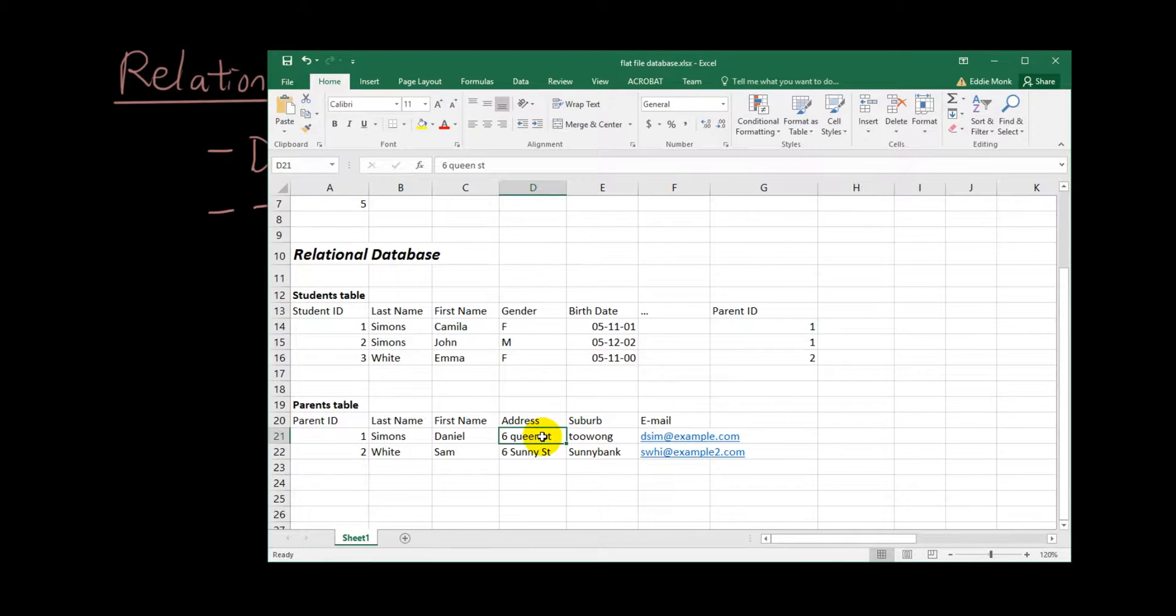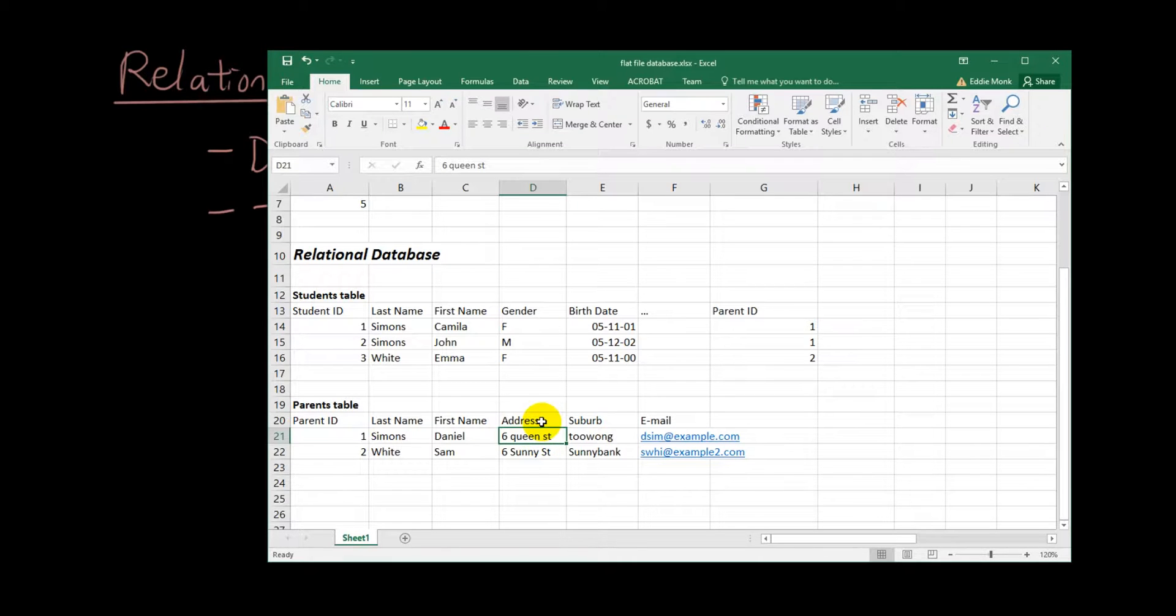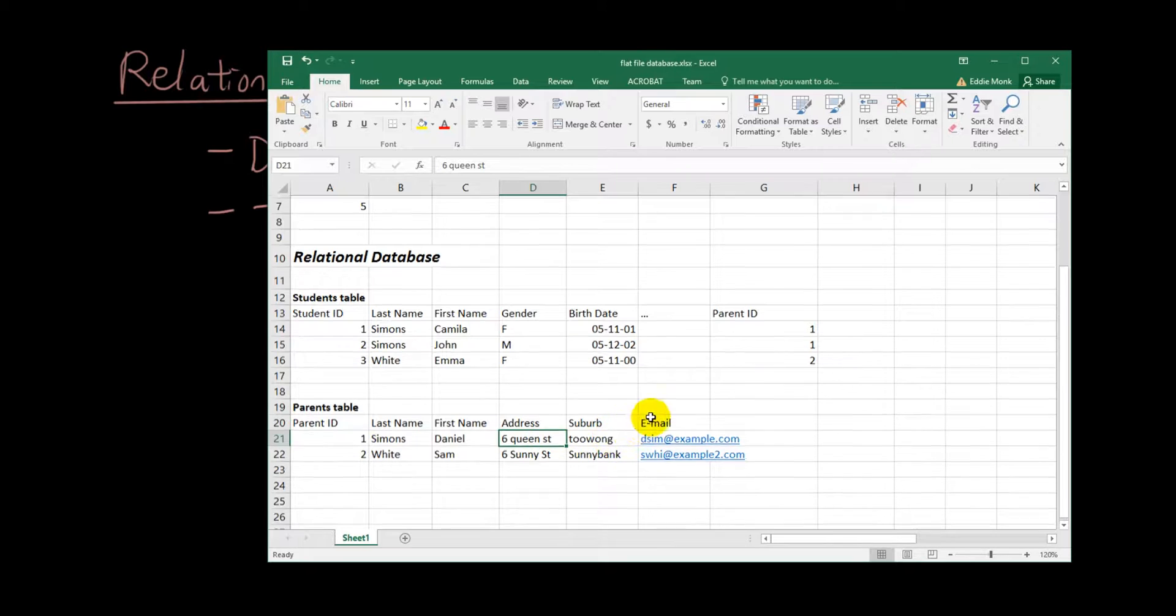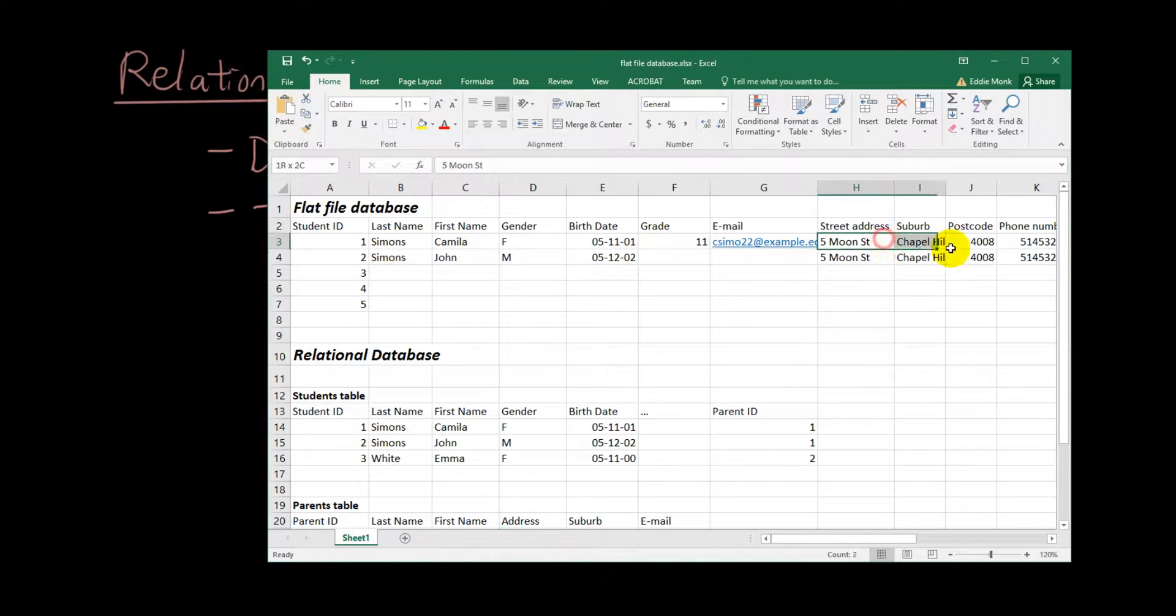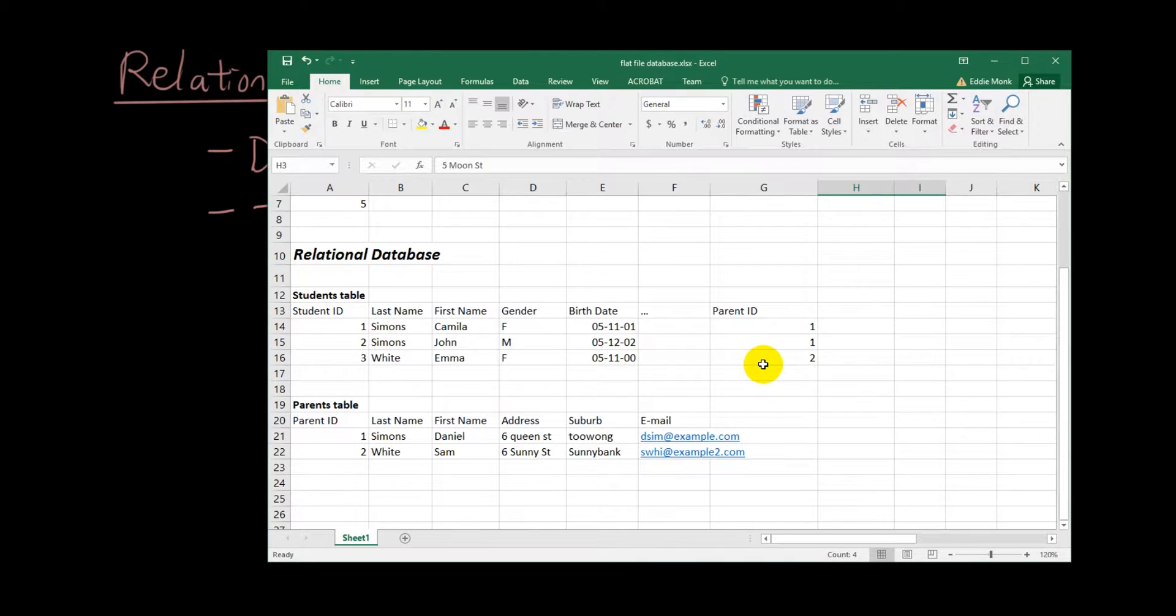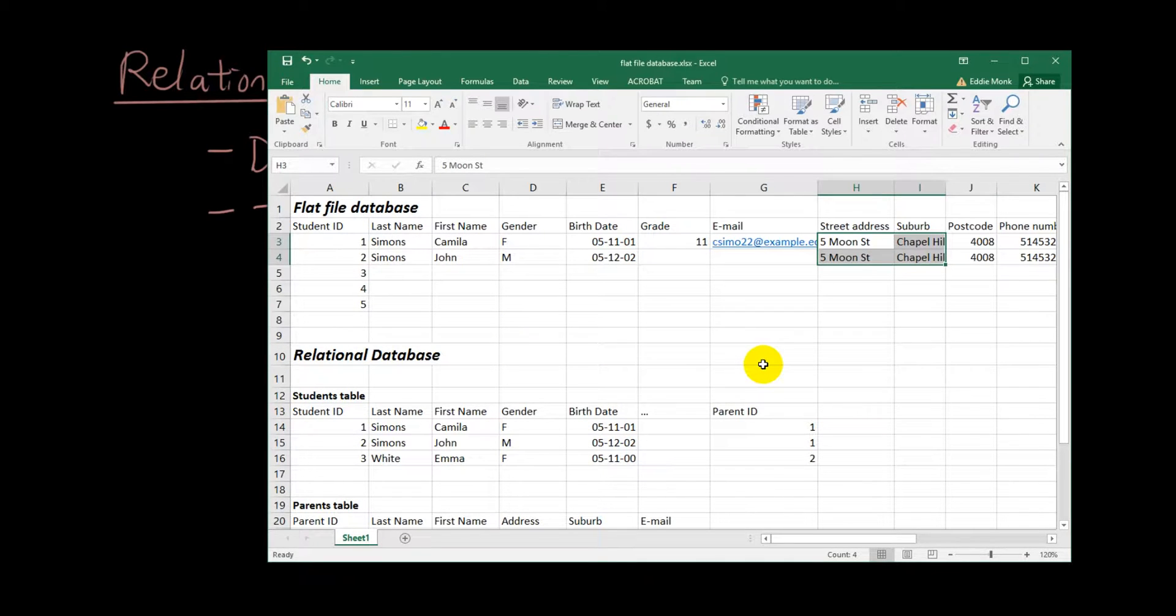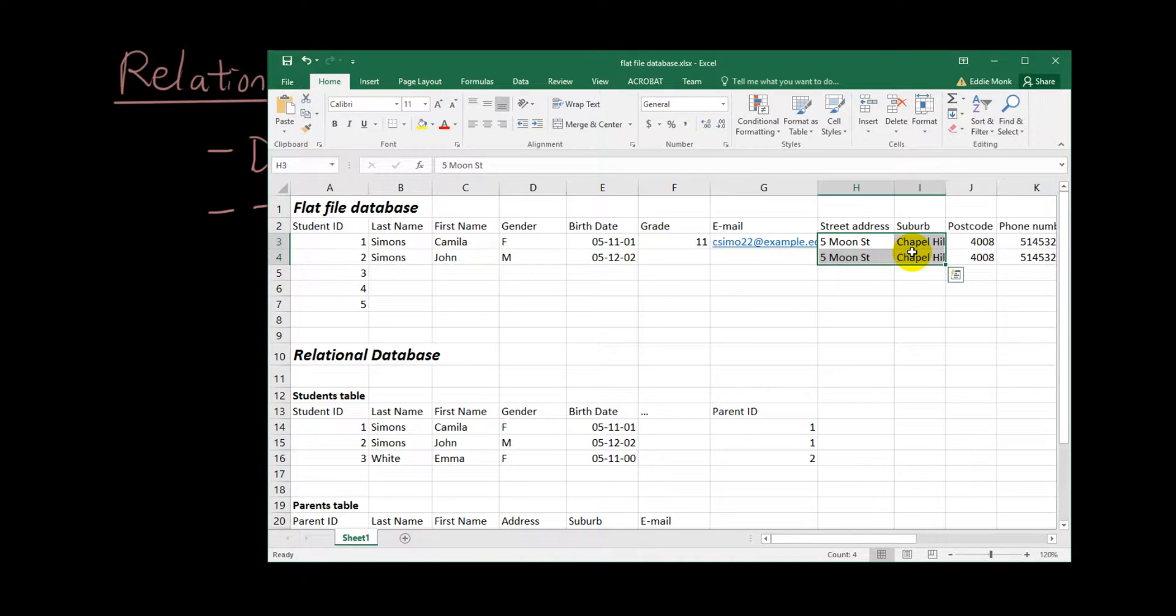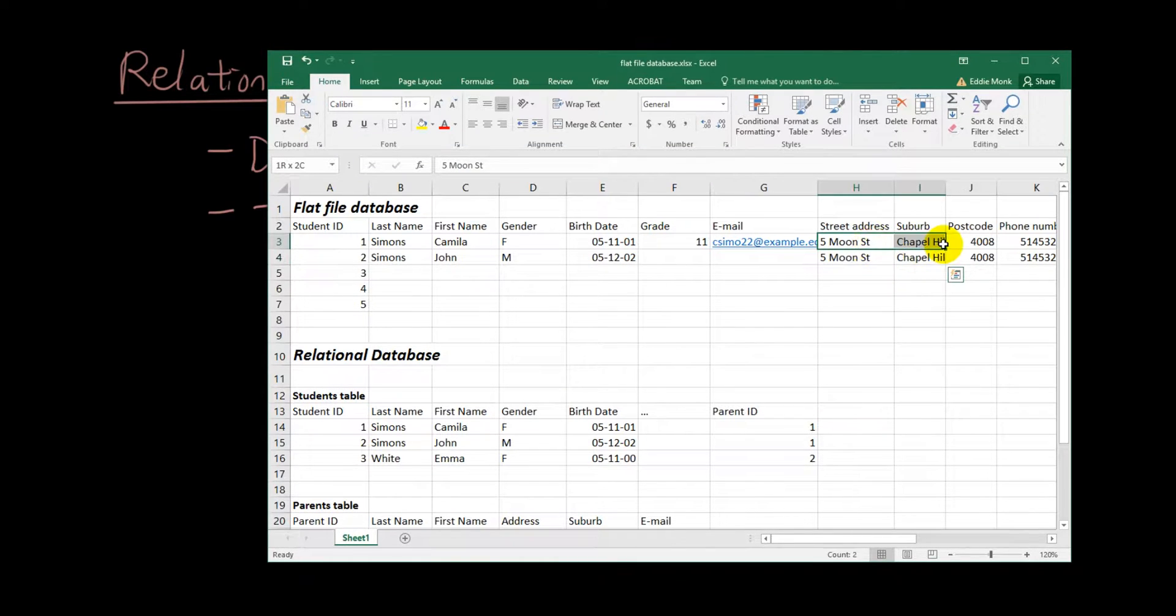And then that solves the two problems we're talking about where we're storing redundant information. So before we were storing the same data multiple times and it's also inefficient with a flat file database because we have to update it multiple times. And then if you accidentally only update one of them, then you don't know which one is right anymore.